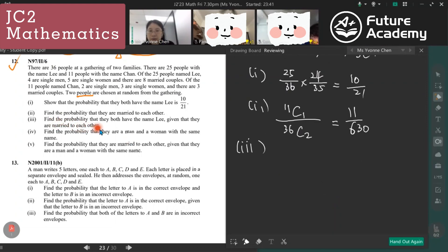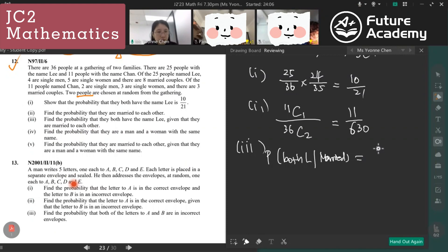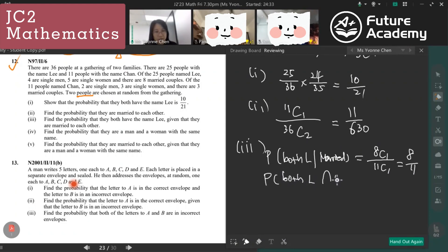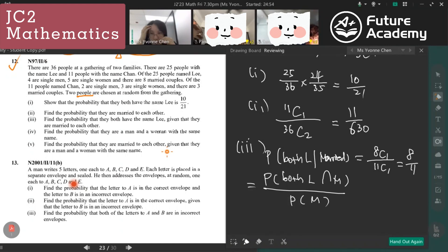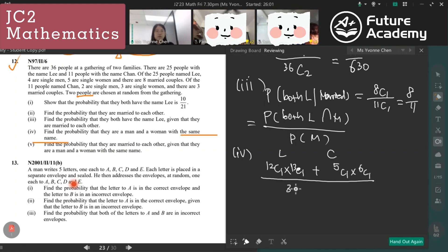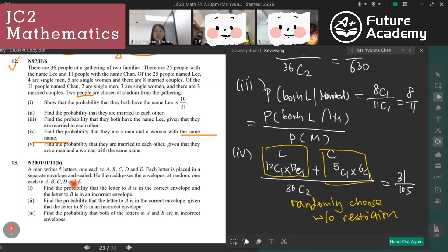For part three — probability both have surname Li given they are married — we use conditional probability: probability both Li and married divided by probability they are a married couple. Of the 11 couples, eight are Li couples, so it's 8 choose 1 over 11 choose 1. For part four — probability they are a man and woman with the same name — we consider both the Li family and Chan family, divided by 36 choose 2.